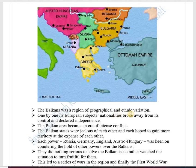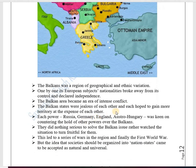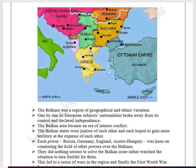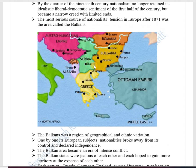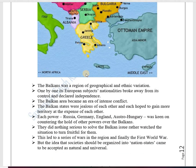The Balkans was a region of geographical and ethnic variation, with different small countries having different ethnic groups. One by one, its European subjects broke away from Ottoman control and declared independence. The area became a region of intense conflict. The Balkan states were jealous of each other and each hoped to gain more territory at the expense of the others, trying to control one another's areas and show greater power.